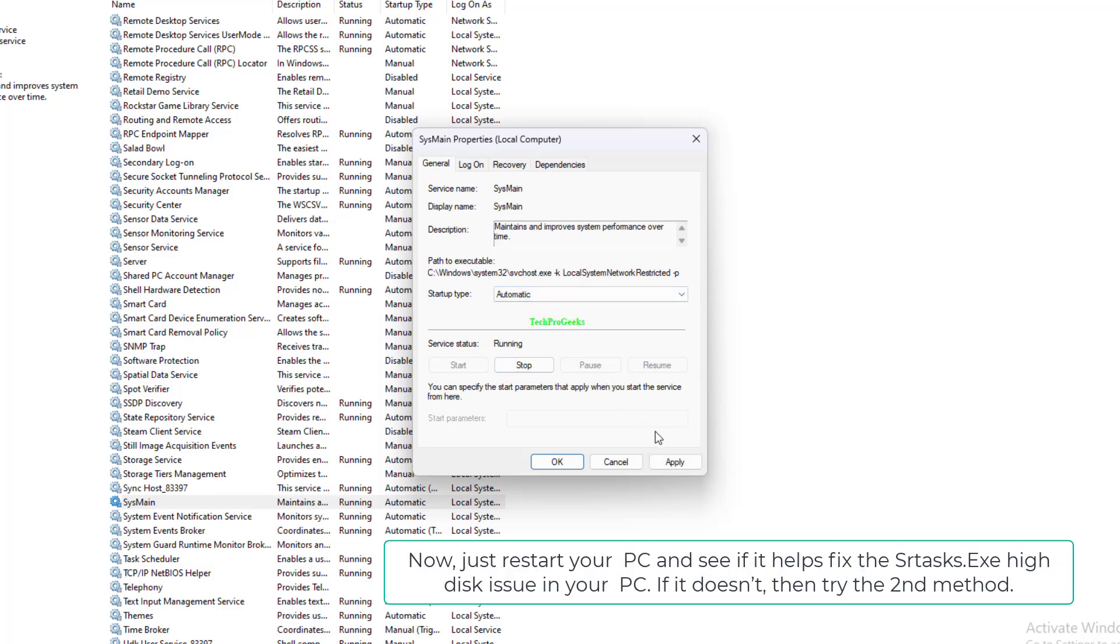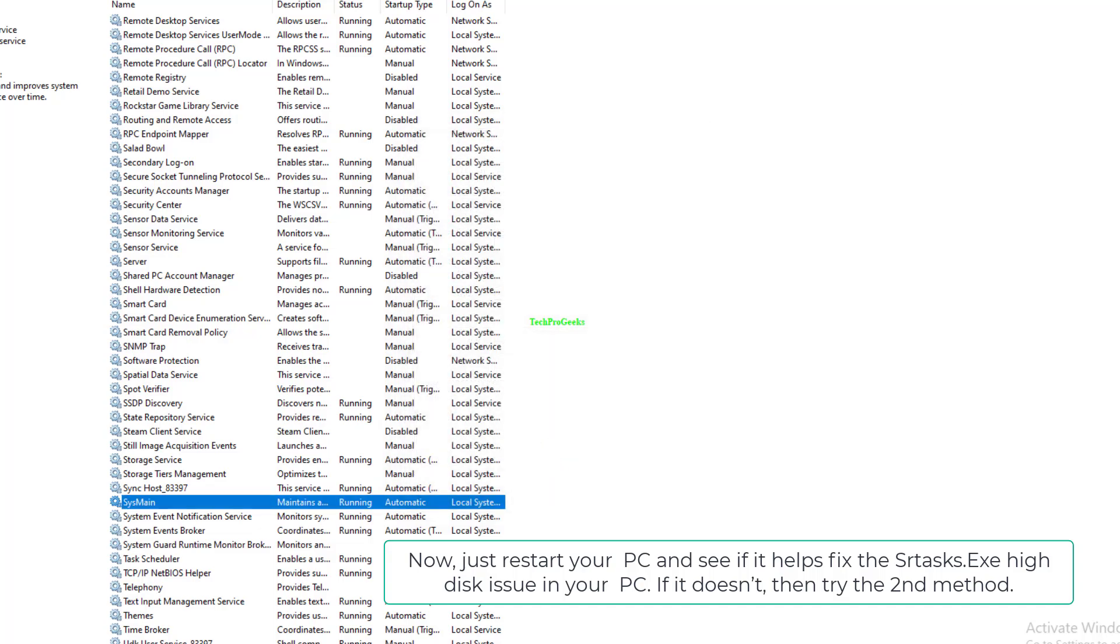Now, just restart your PC and see if it helps fix the CRTasks.exe high disk issue in your PC. If it doesn't, then try the second method.